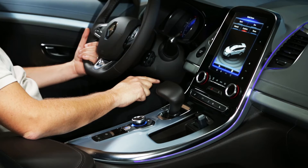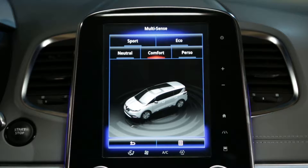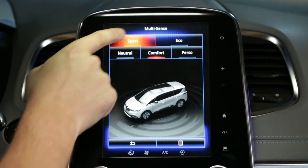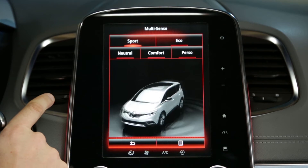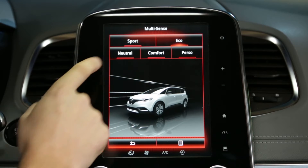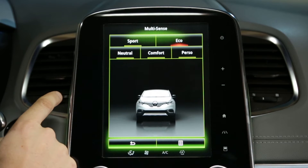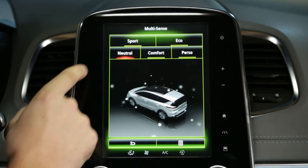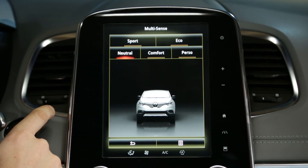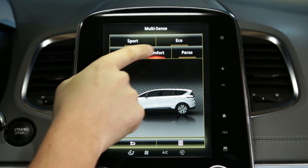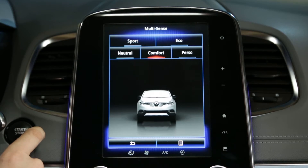The MultiSense function allows you to select the driving mode from among the five offered: Sport, Eco, Neutral, Comfort, and Perso.